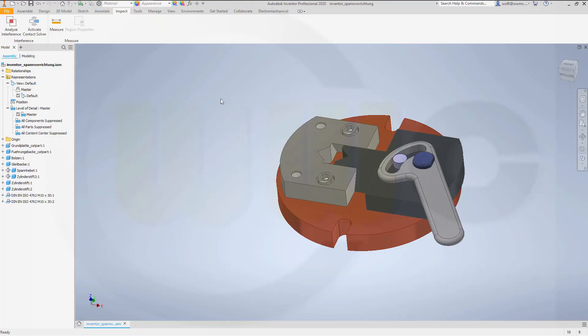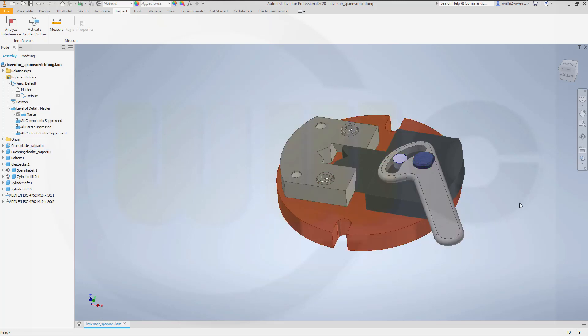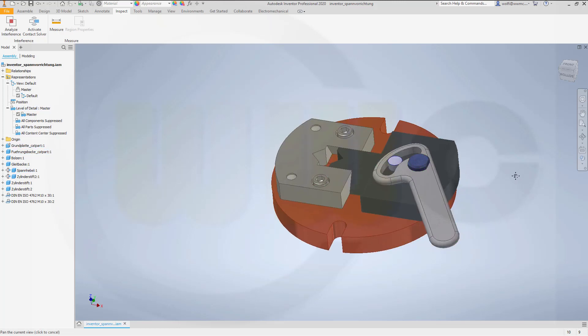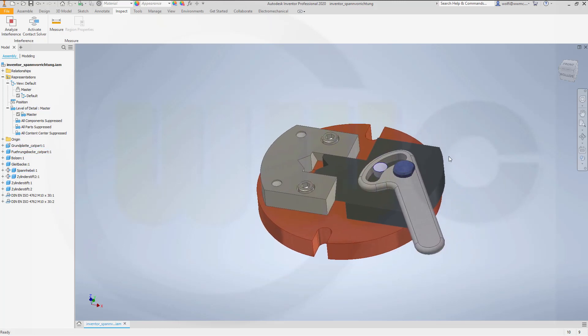It used to be very easy to save different positions of your assembly in Inventor to make snapshots of the positions. Right now it's more like override positioning in Siemens NX.